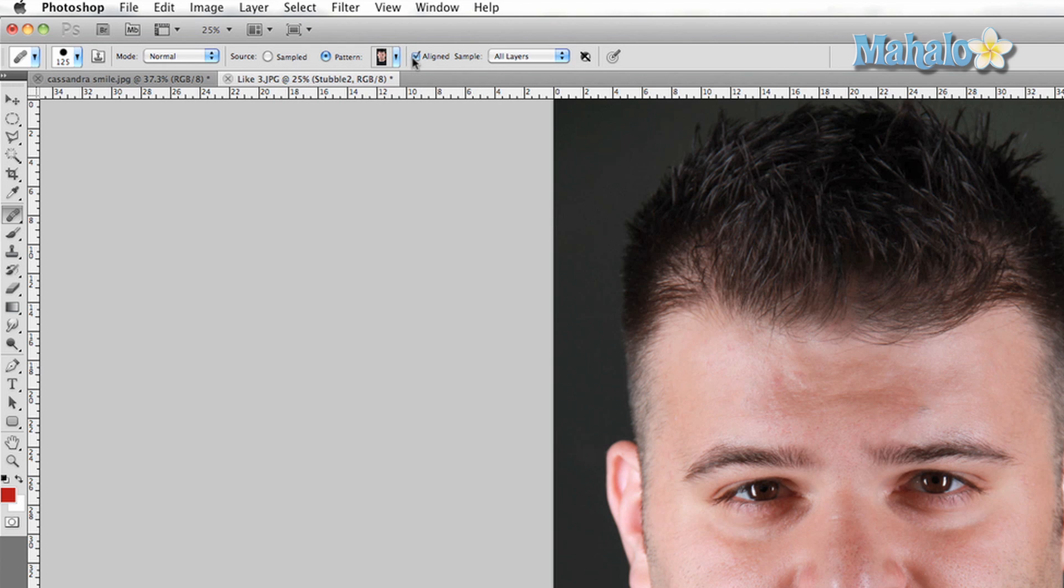Make sure that your aligned box is checked and when you're sampling you're sampling all layers. And then just start painting over the stubble. And you can see it doesn't get rid of it but it certainly reduces it. It makes it much less noticeable.